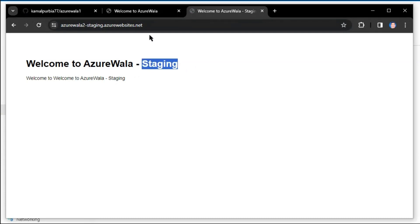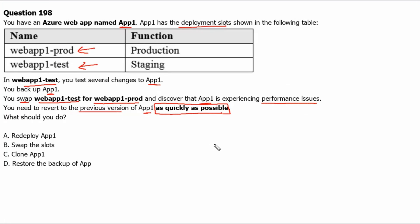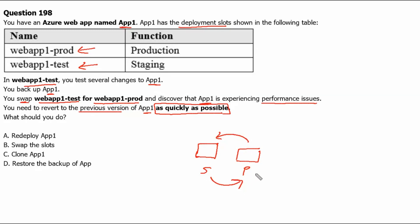Therefore, when we have the staging and production slots, it is easy to swap the slots from production to staging and staging to production. It will be the quickest possible way to roll back to the previous version. Therefore, option B 'Swap the slots' is the correct answer.